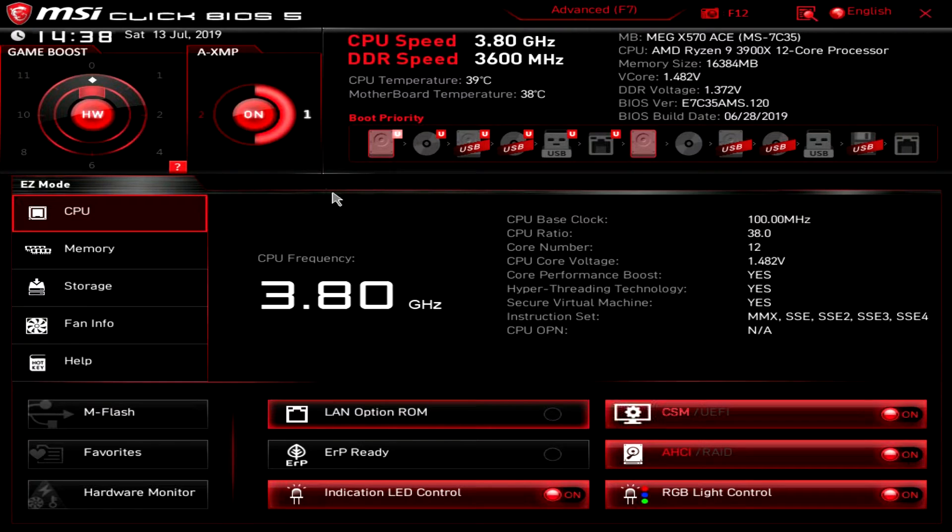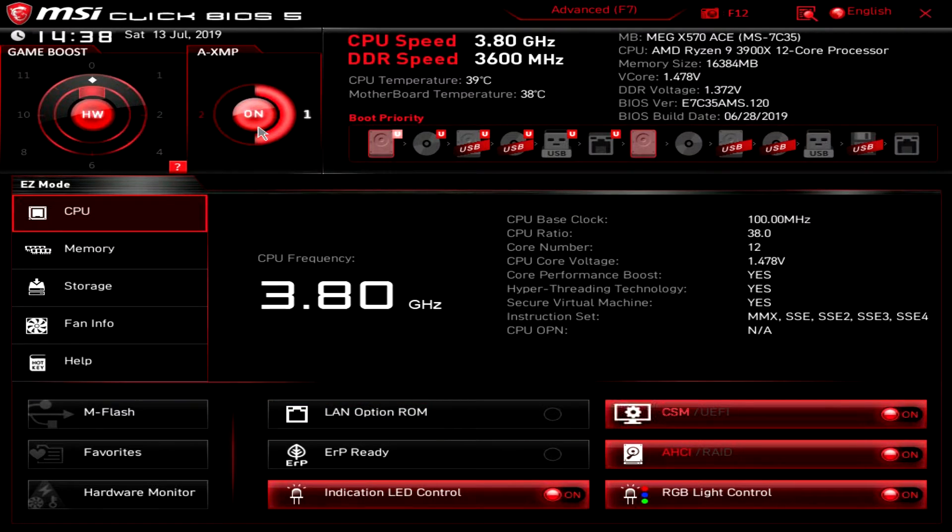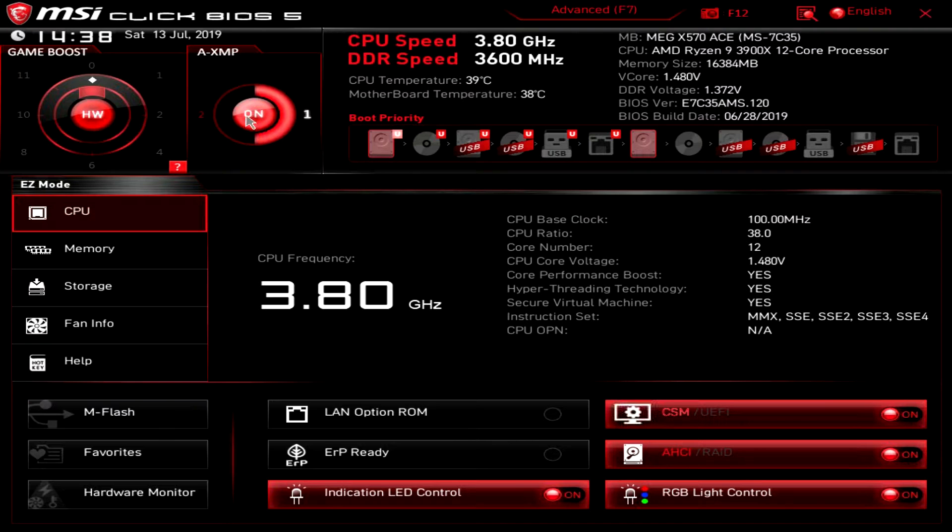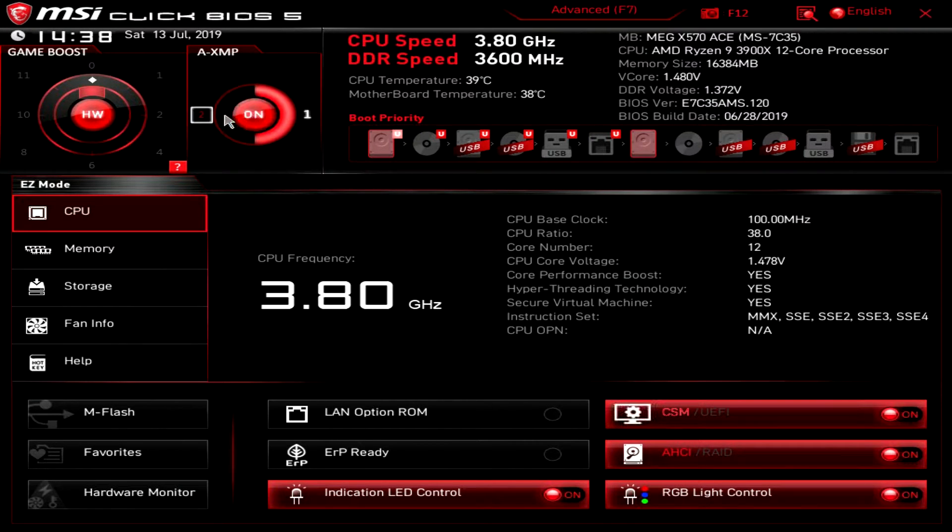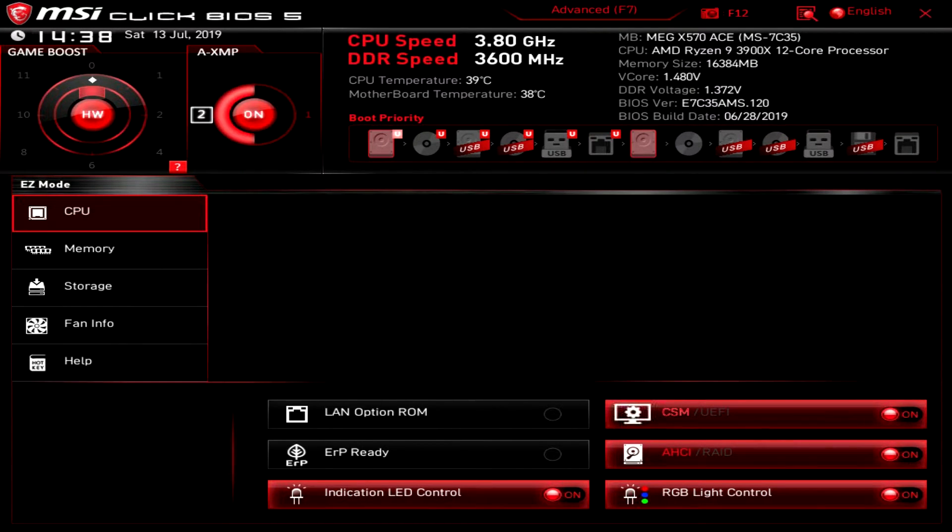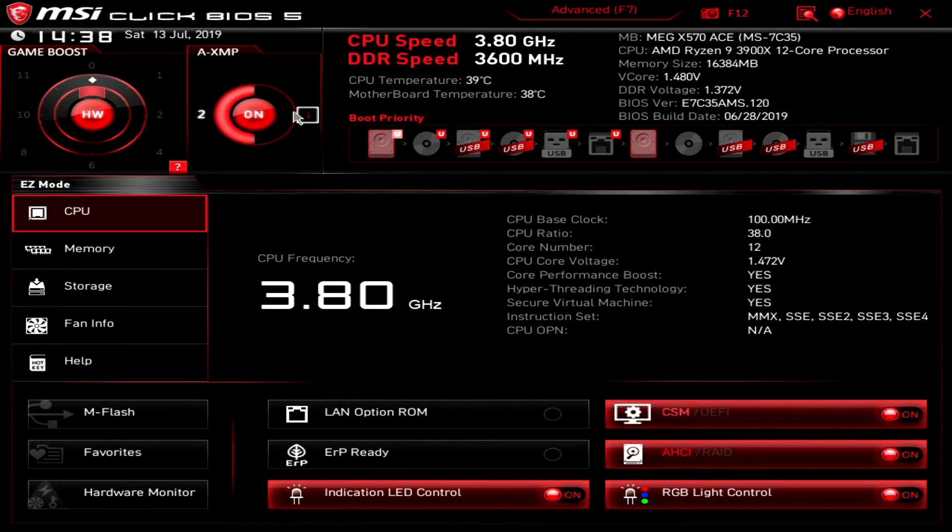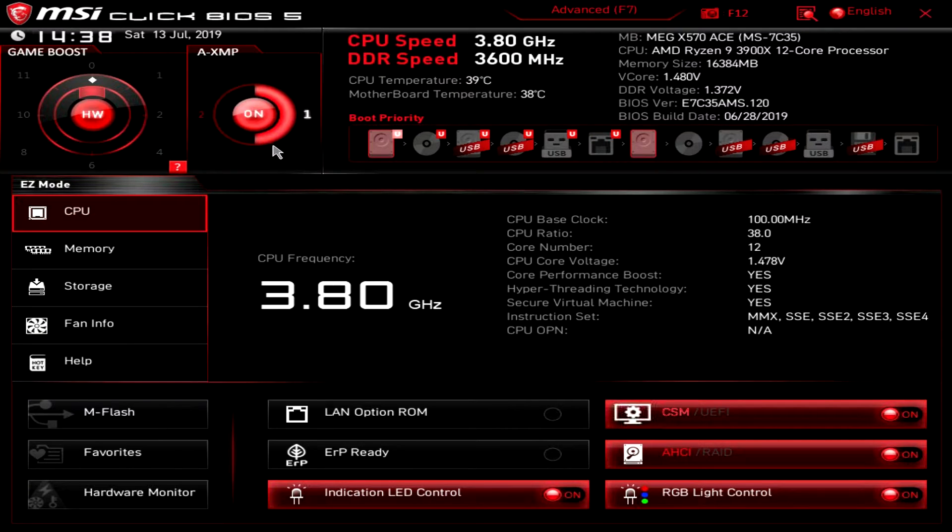Over here we have AXMP and of course that's your XMP profile on your memory. We just click on and off, you can turn it on and off and we have two profiles we can enable, one or the other. Real simple to do there.